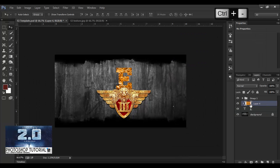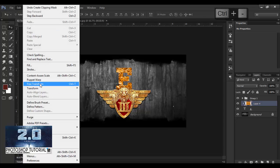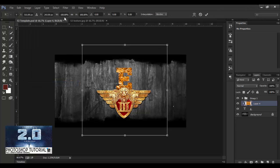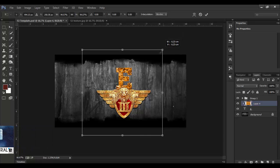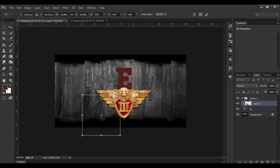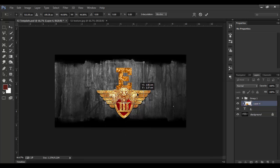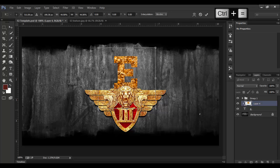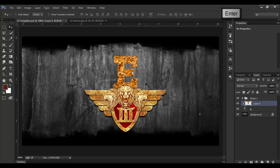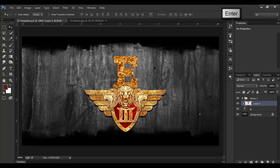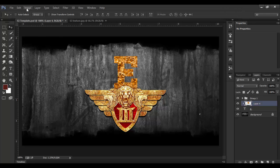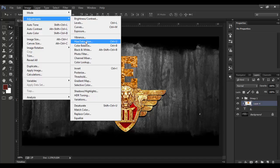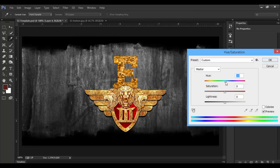When you want to use the color that you want to apply to this texture, you can add a free transfer. Before you click here, click this layer. You can check this layer and use the size to fit. The color is different now. You can adjust the image and the saturation. Now the color is different.